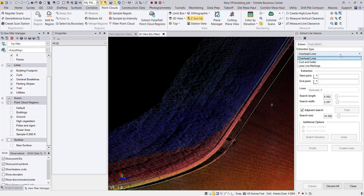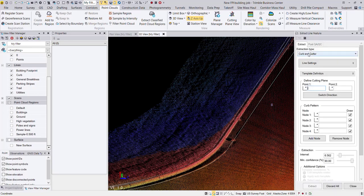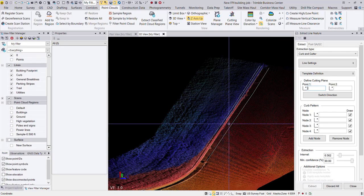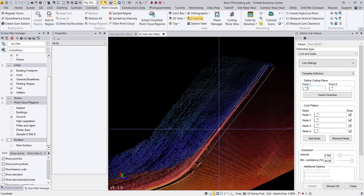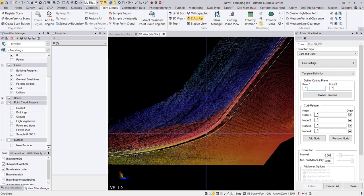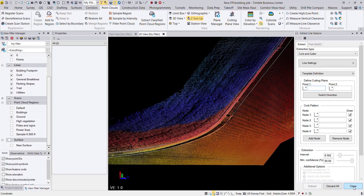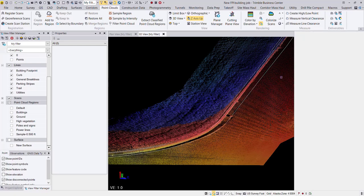I used the curb and gutter extraction to draw in each of these four surface members. So we will be using those to define our final surface here in a little bit.